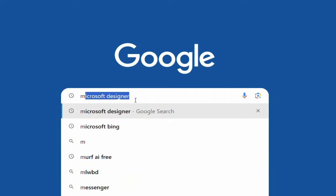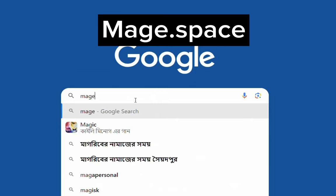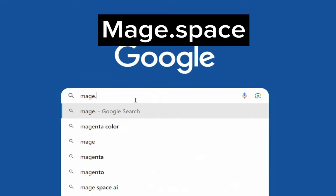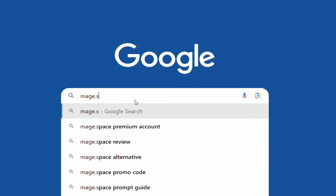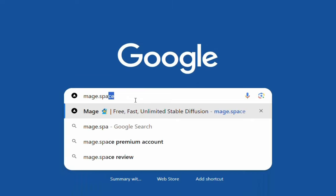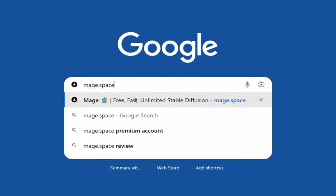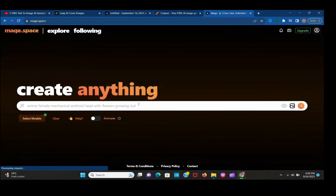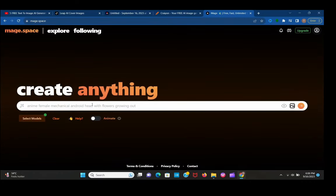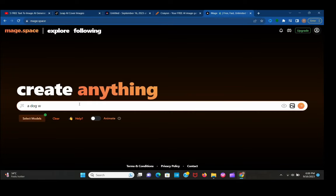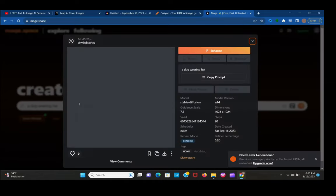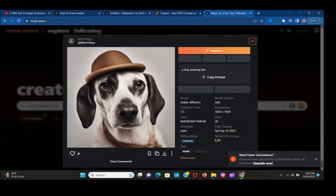The first one is mage.space. This tool is really amazing. Go to Chrome and search it. Now you can see this interface. Let's generate an image. Simply type here what you want to create. A dog wearing a hat. Look at the image quality.